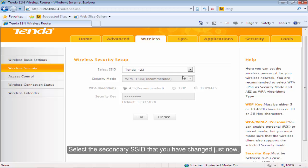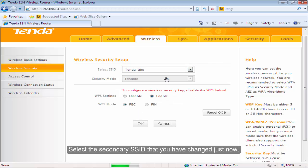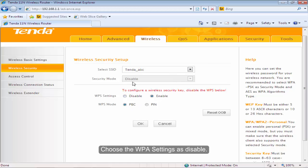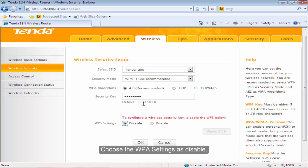Select the secondary SSID that you have changed just now. Choose the WPS setting as disabled.